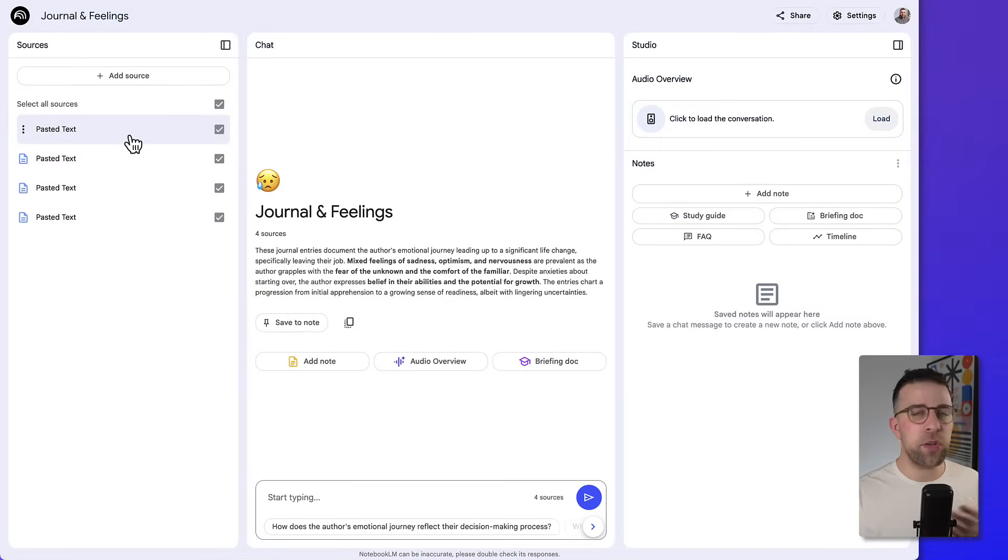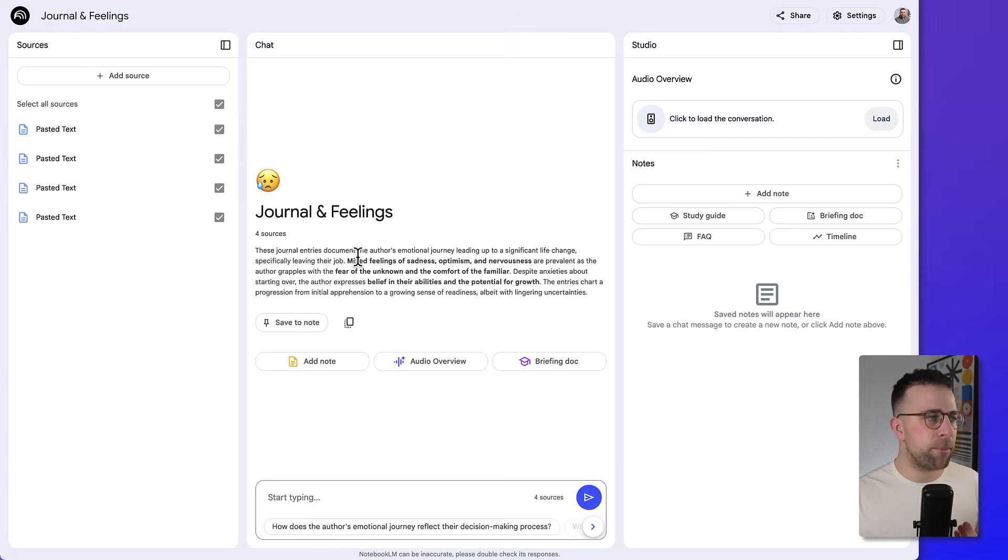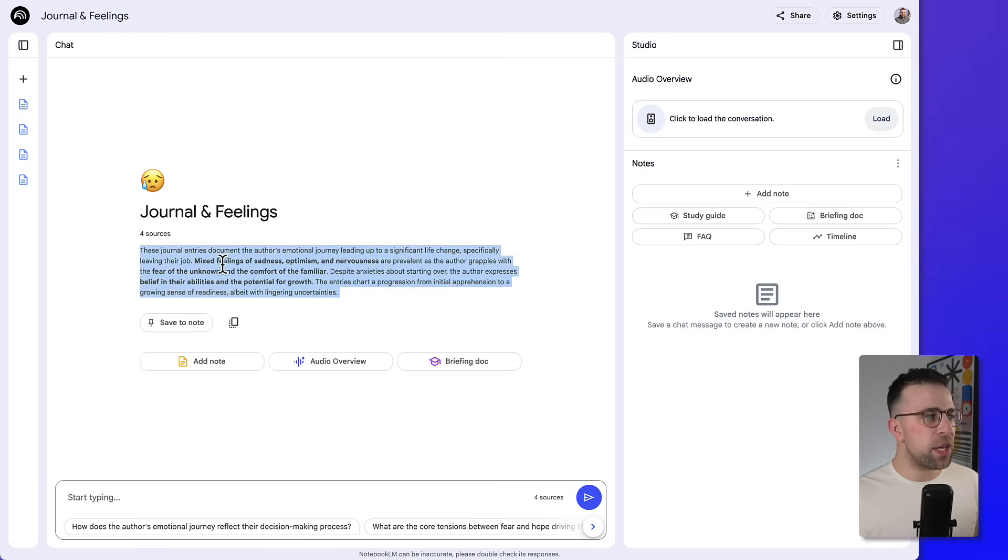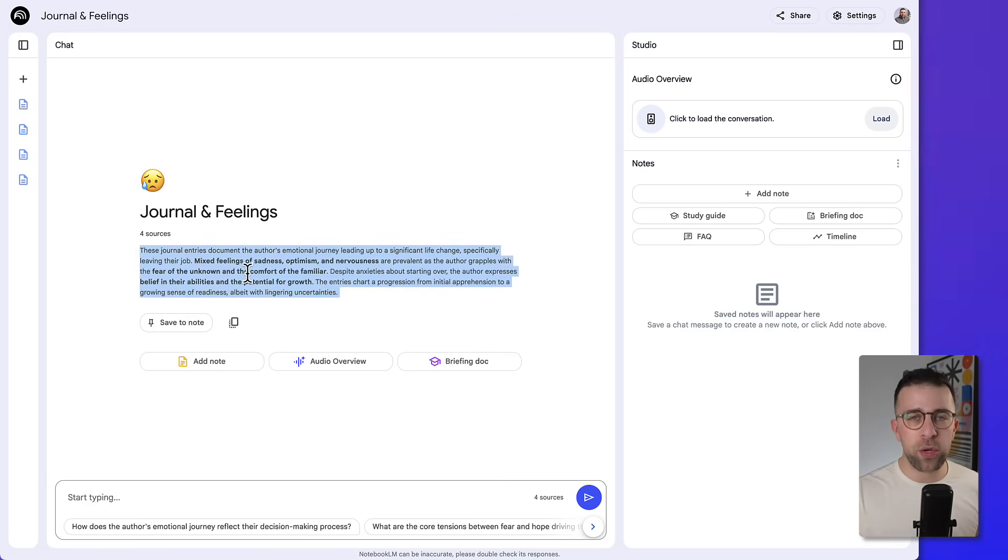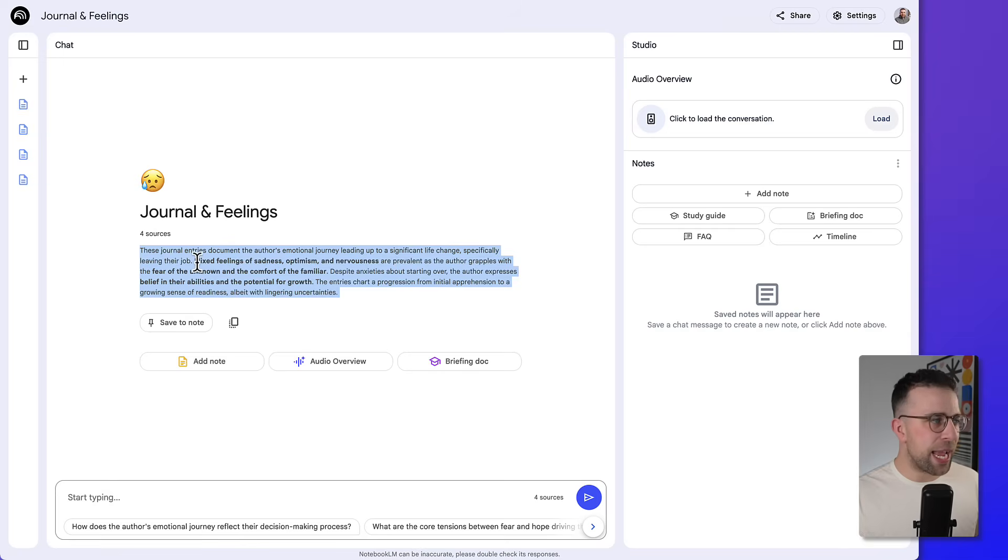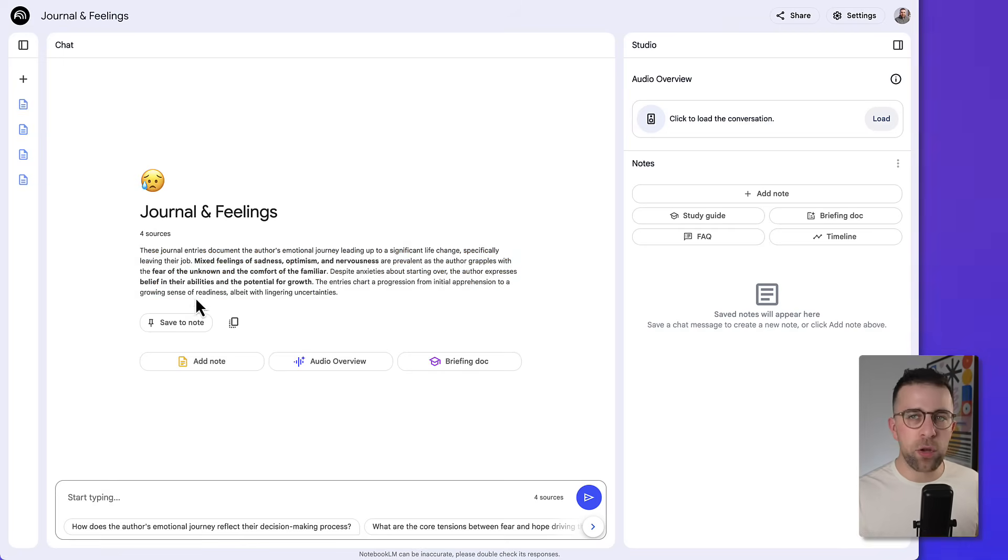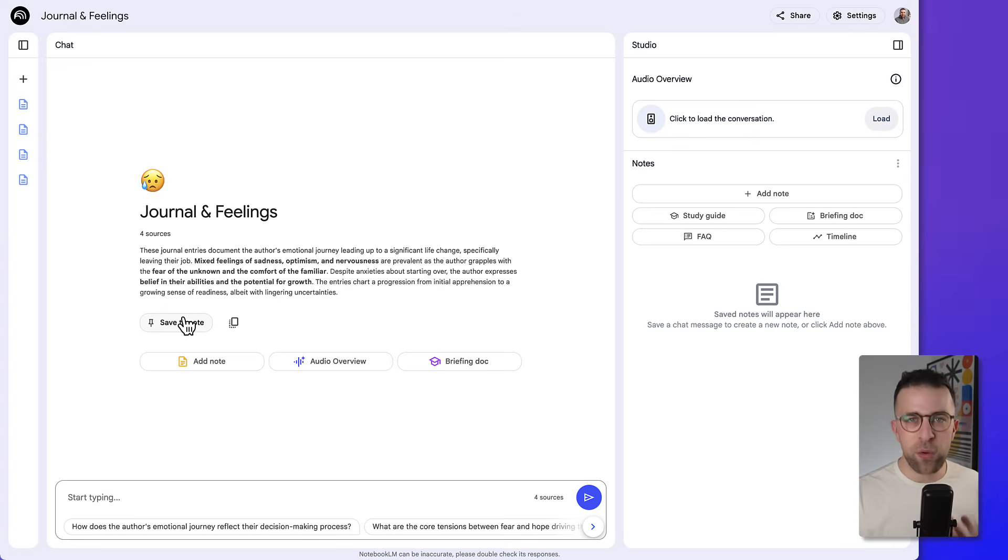Now you can see here that the chat is dramatically changed. Let me minimize the sources for a second. You can see here now, based on all of the four sources, those four days that I journaled, it indicates that there were mixed feelings of sadness, optimism, nervousness. So this is a really good way to really quickly get a summary for it.